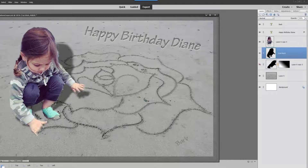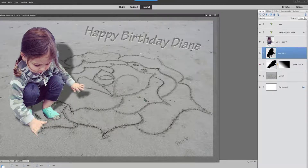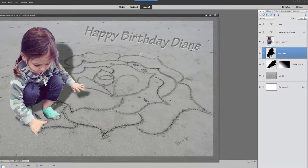Think about cast shadows — they are darker where the shadow meets the object that's casting it, and they are lighter as the shadow goes away from the person or object. To make this more realistic, we'd like to add a gradient mask on this shadow layer. This is a little more advanced, so if you're new to this, just file it away and come back to it when you feel comfortable.